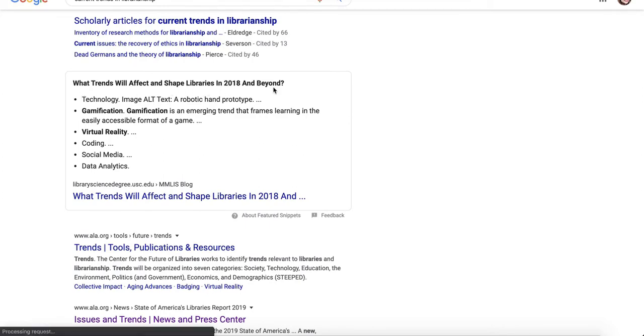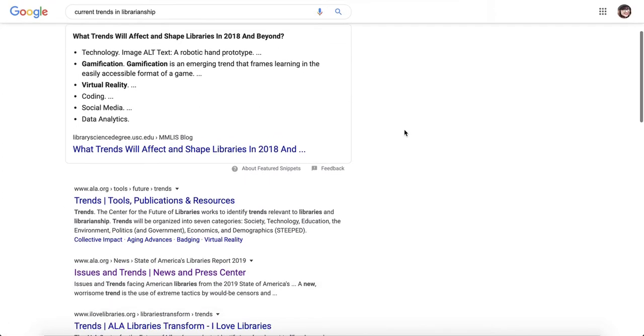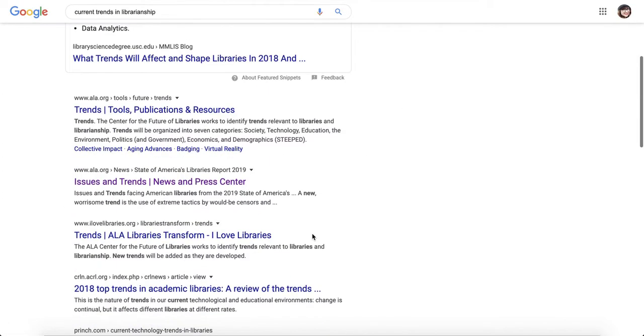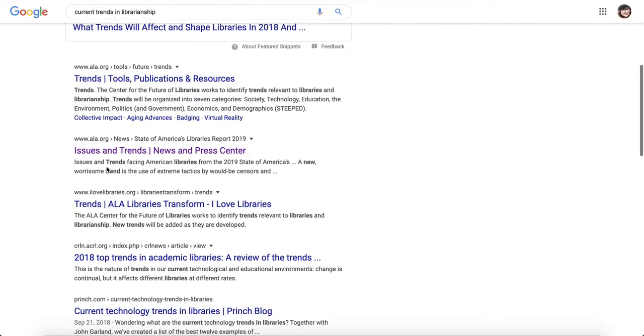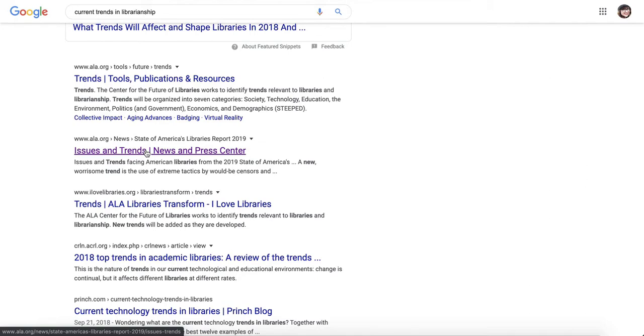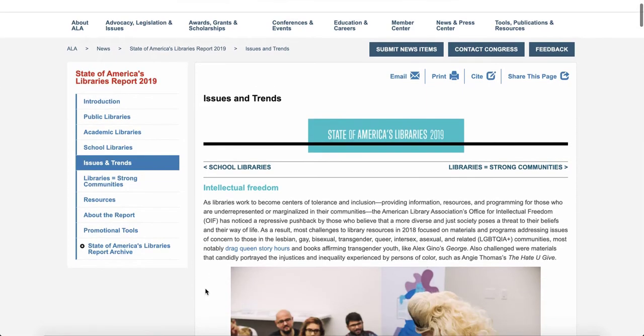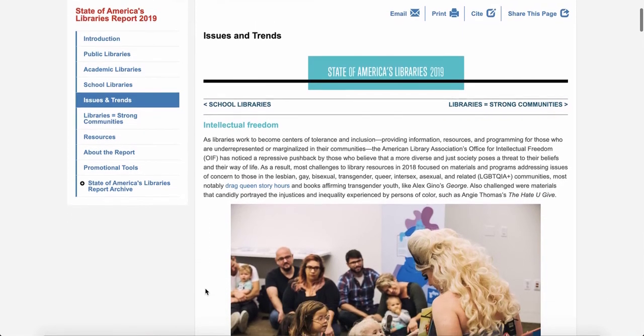This one I've clicked on before because it's from the American Library Association. So let's see what this one has. This is kind of an article slash list on trends.